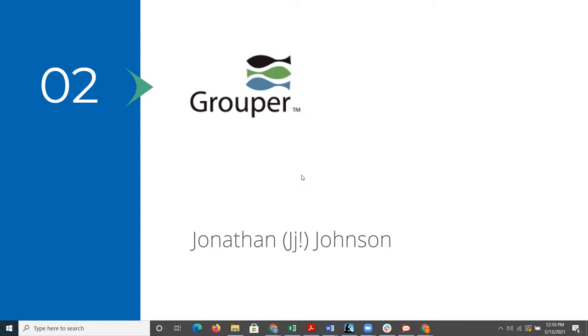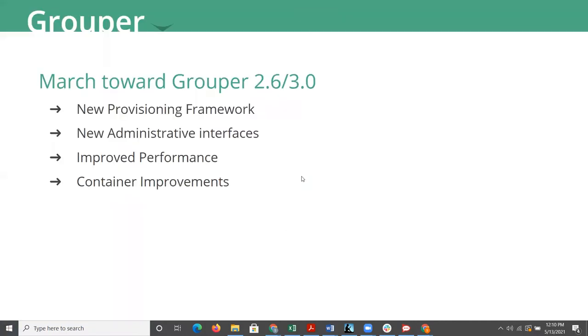So with that said, I'd like to introduce Jonathan Johnson, who's going to talk to us about Grouper. All right. Thanks, Charisse. Hi, my name is JJ. I am one of your senior IAM consultants.